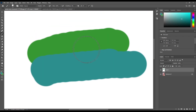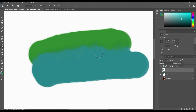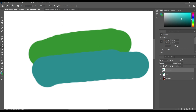Let's blend two colors with this. Set its strength, then simply paint to blend these two colors. This is how you can use these tools in Photoshop. That's it for today's class — we'll see you guys in our next video.